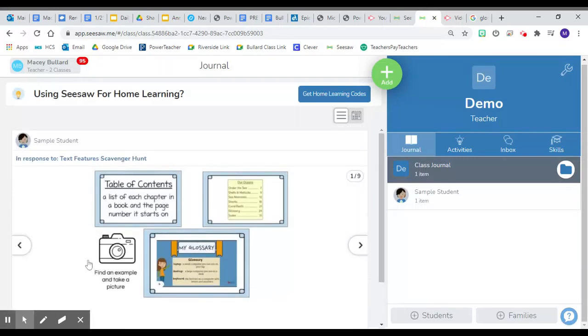Once a child has uploaded their work into Seesaw, then you as the teacher can go and provide the student with feedback. There are a few ways that you can give this feedback.